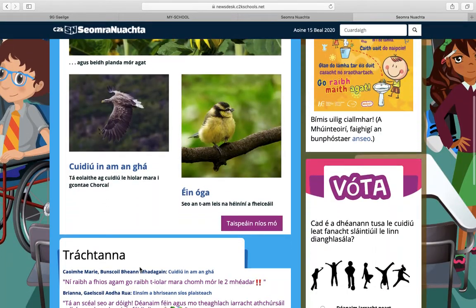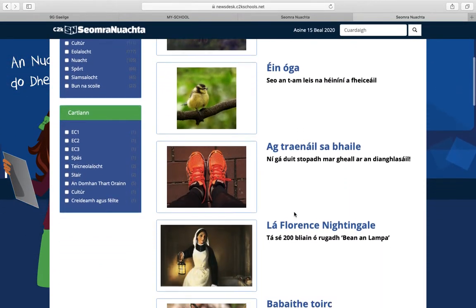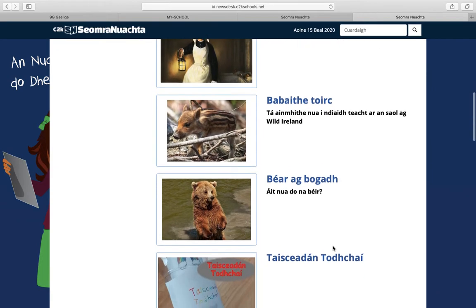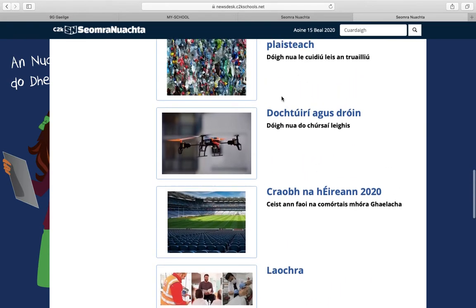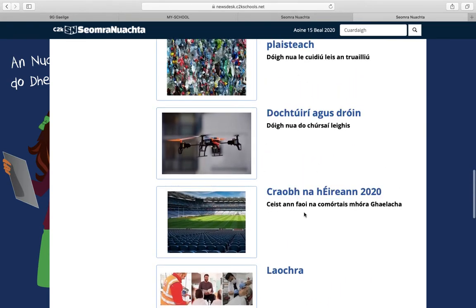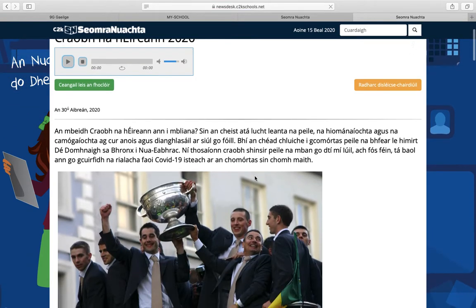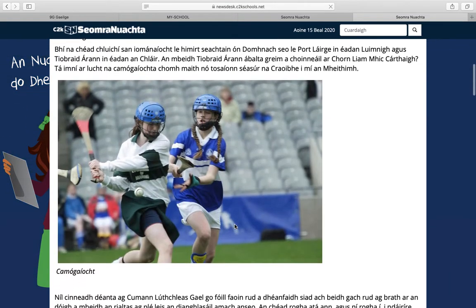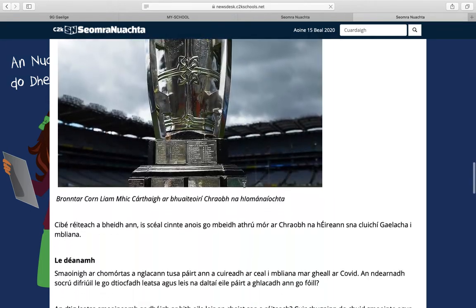If we go straight in here, we're looking for 'Taispeáin Níos Mó' which means 'show more'. If we select here it will bring up the latest news, and it's best for your child to pick something that is of interest to them — perhaps technology or sports. I'm just going to click on this one as an example, 'Créatúir na hEagraíochta 2020', and it opens up.